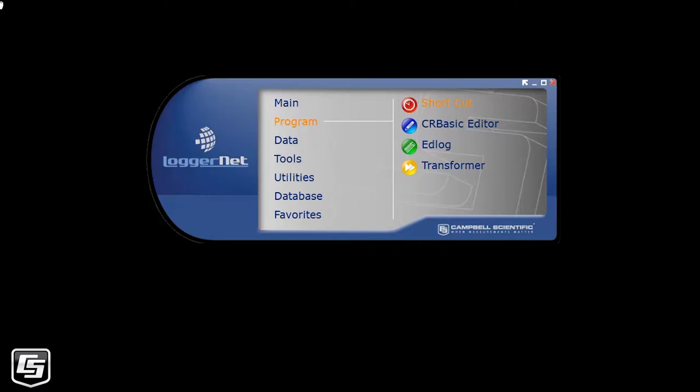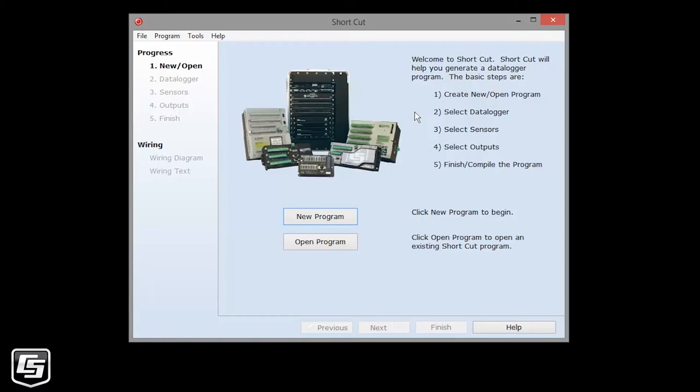From the program category of the LoggerNet toolbar, select Shortcut. The program generator opens.